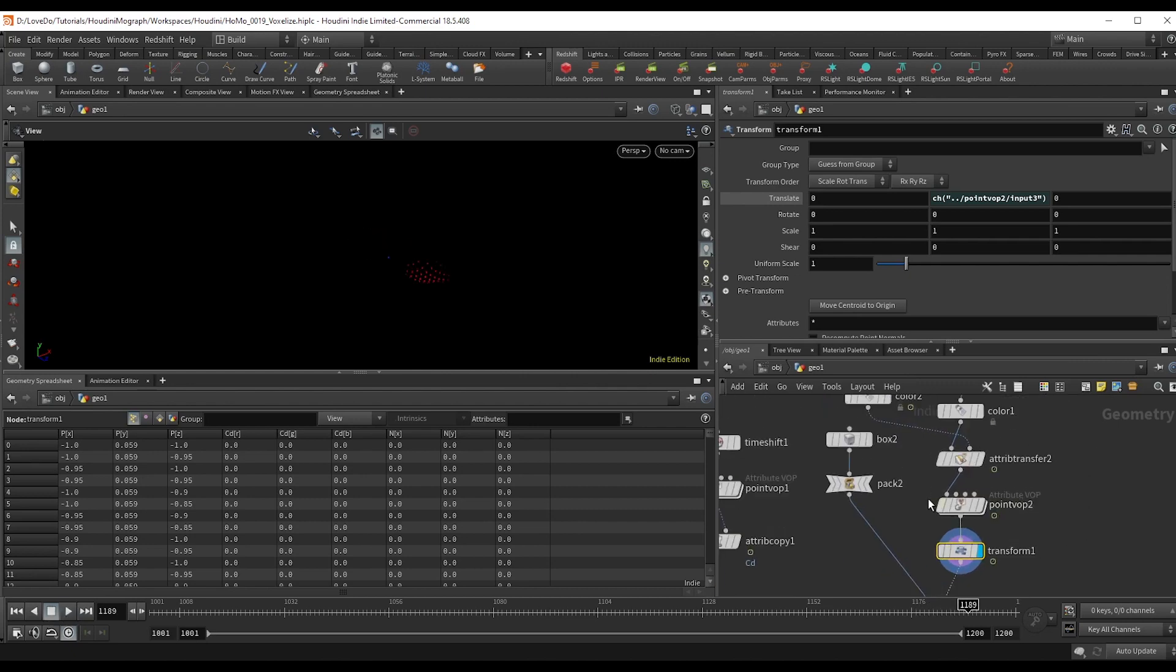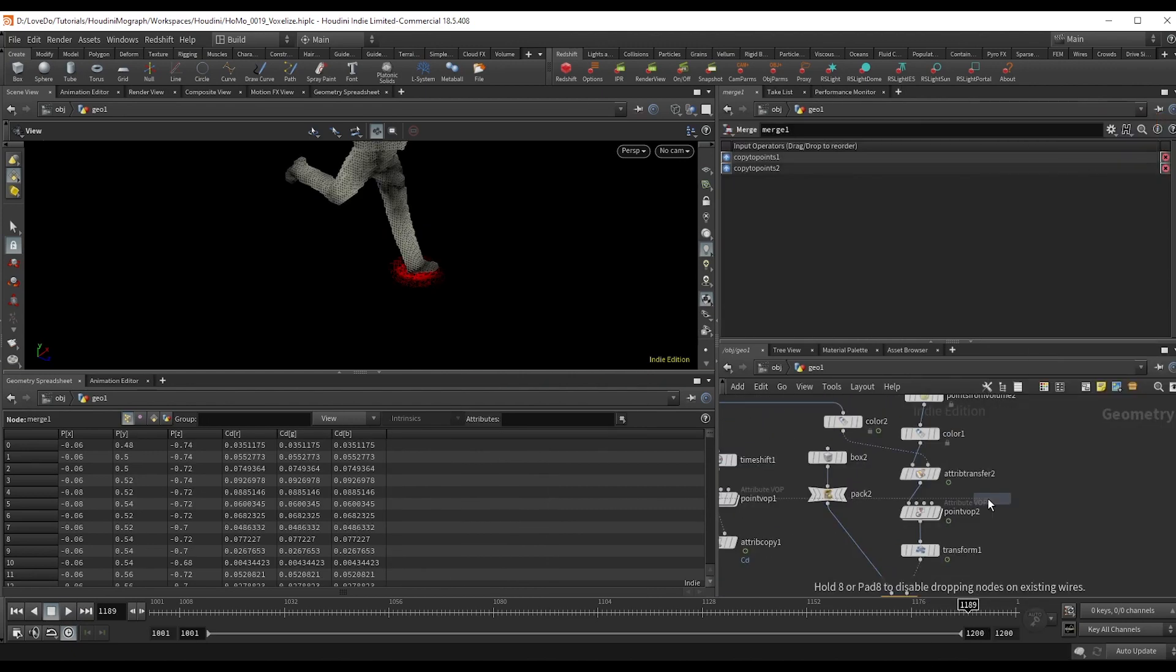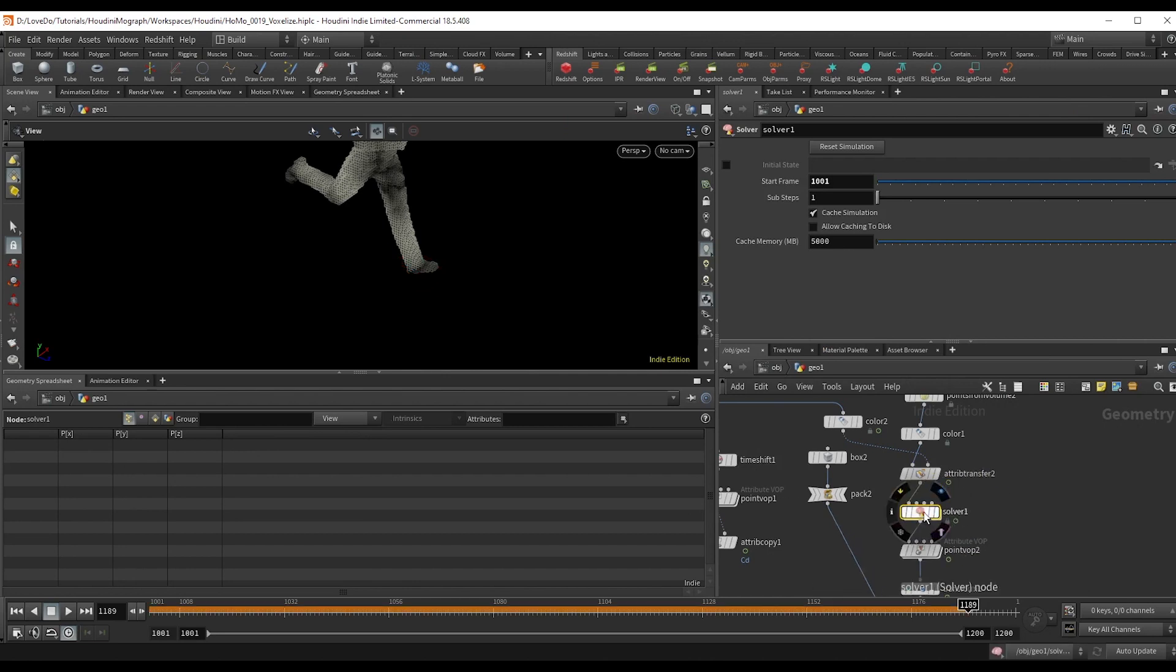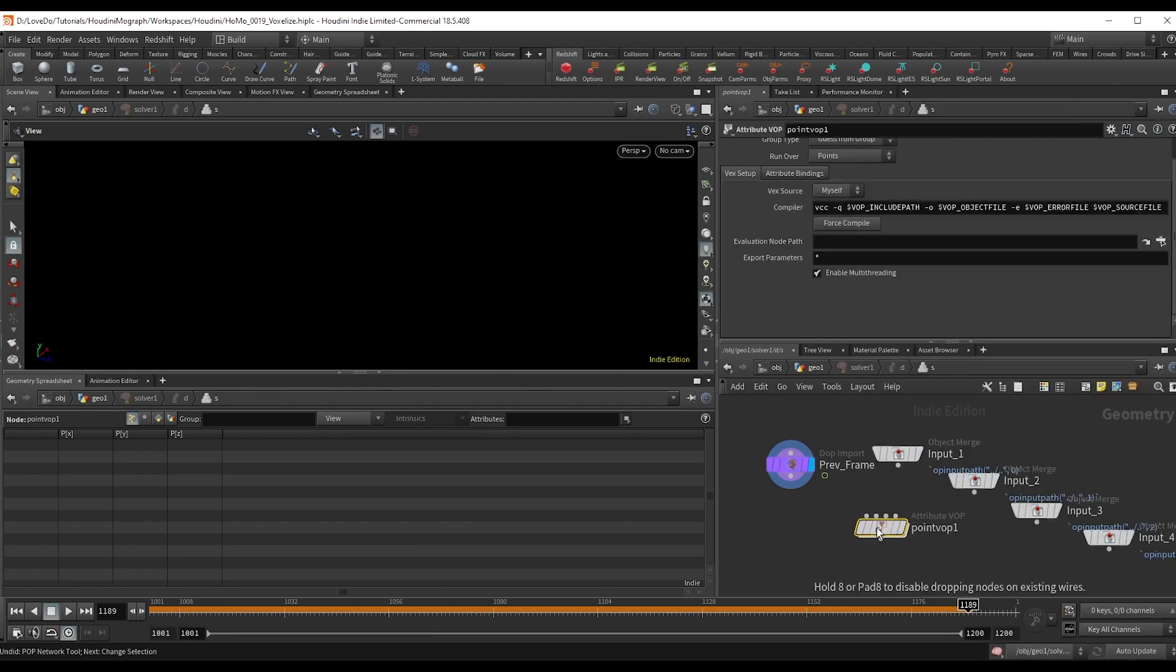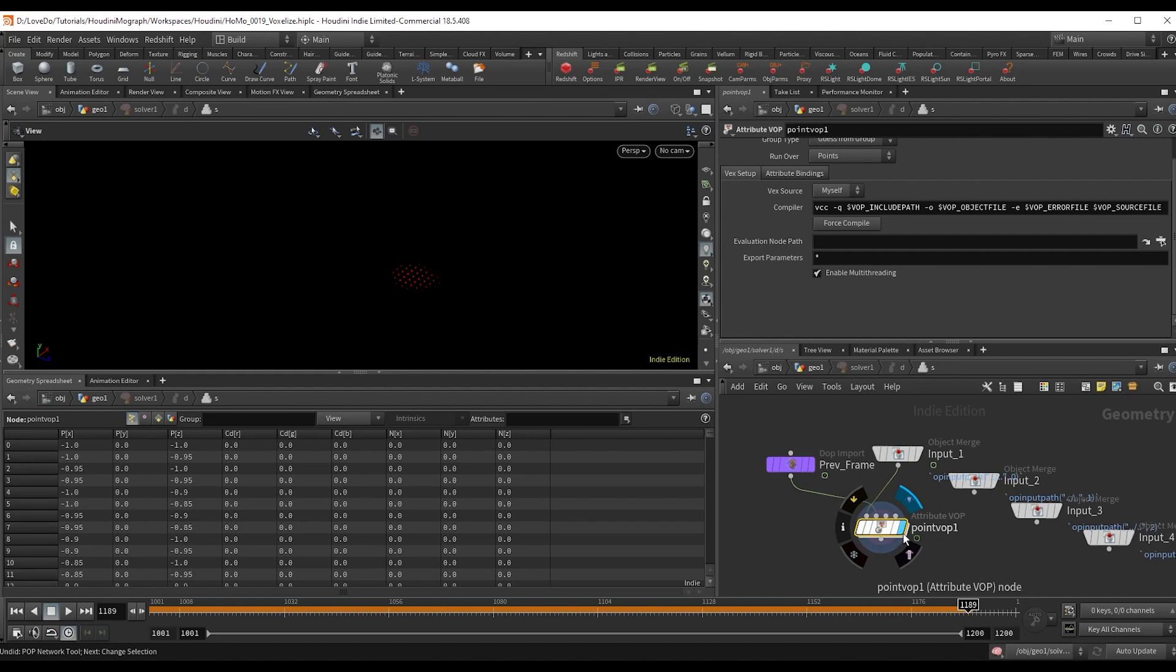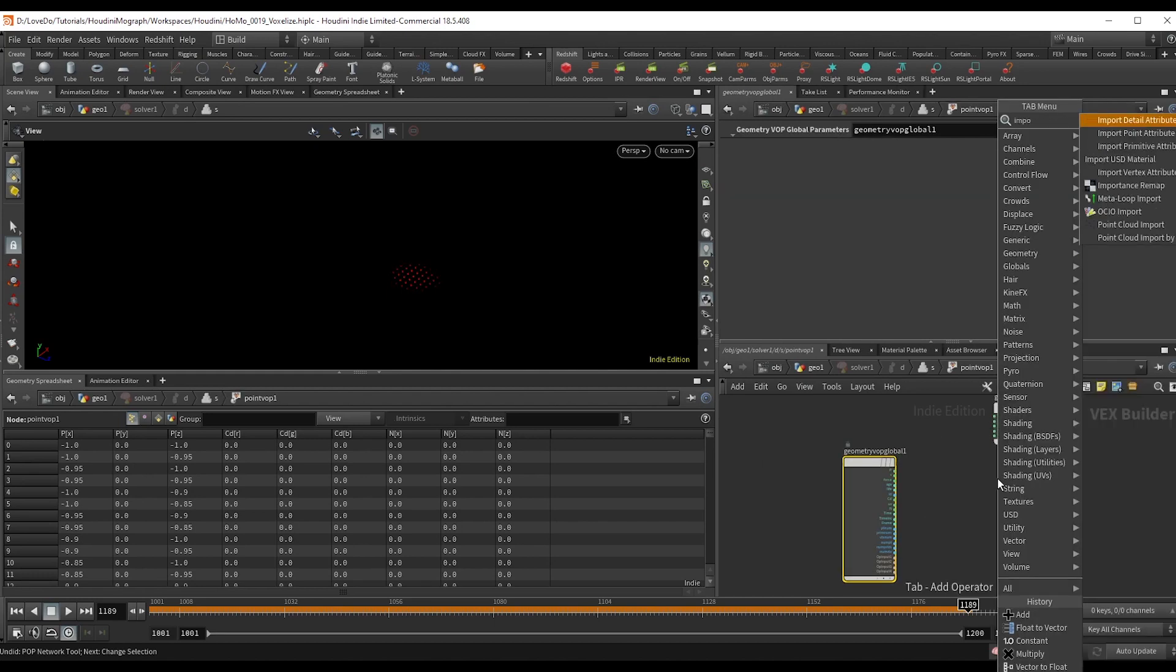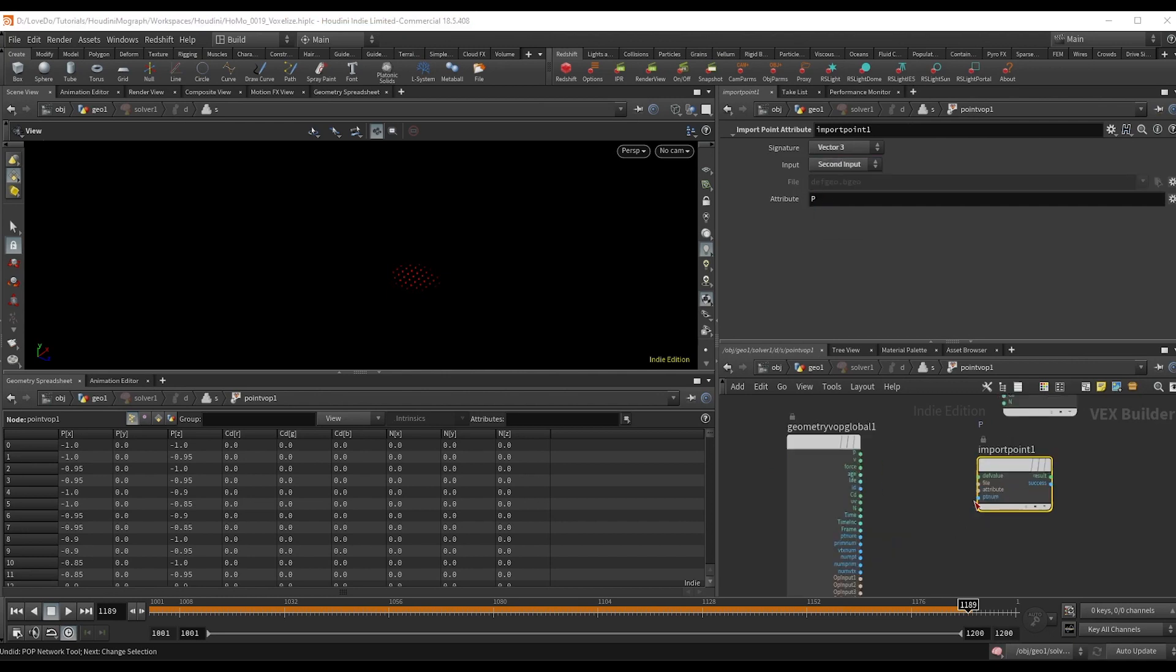Last thing I want to do is add a bit of a fade off as it goes. So make a solver and dive inside. Drop a point vop, hooking input one into the first and the previous frame into the second, and make sure the viewer flag is set on this.